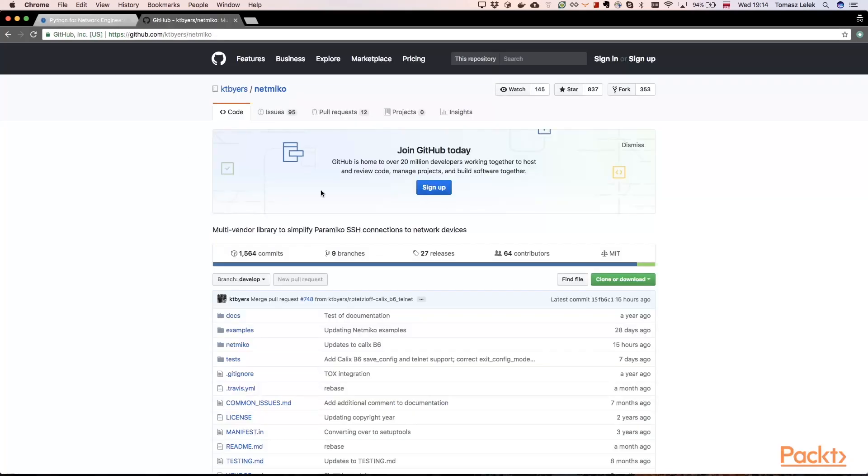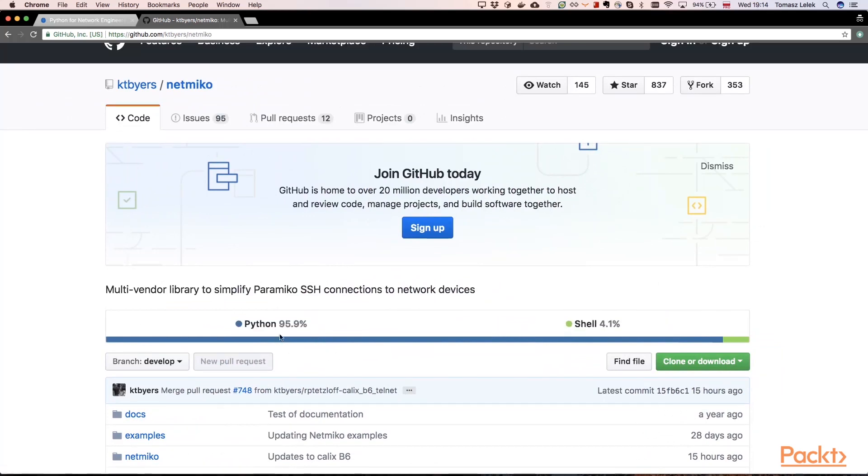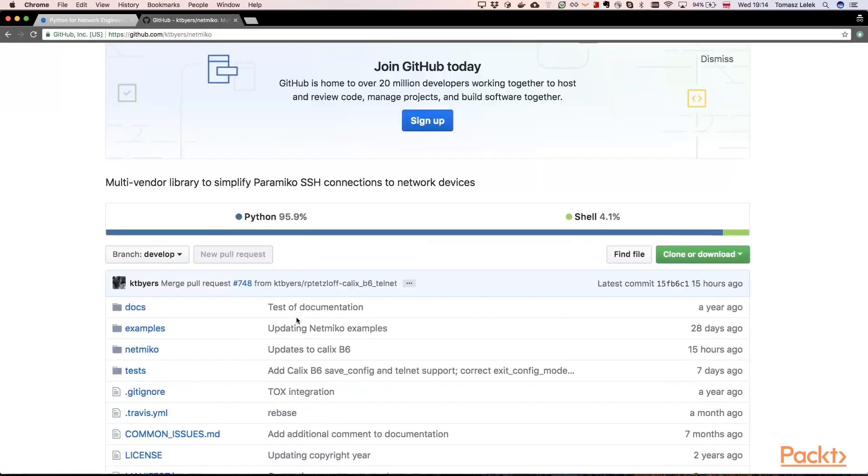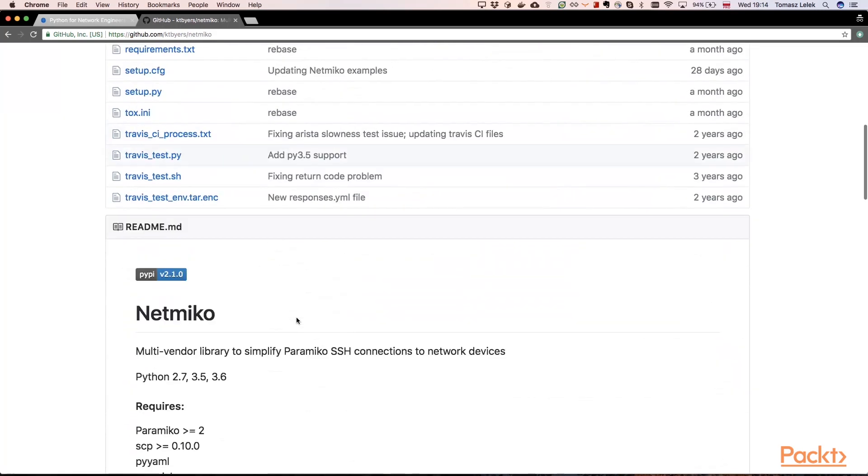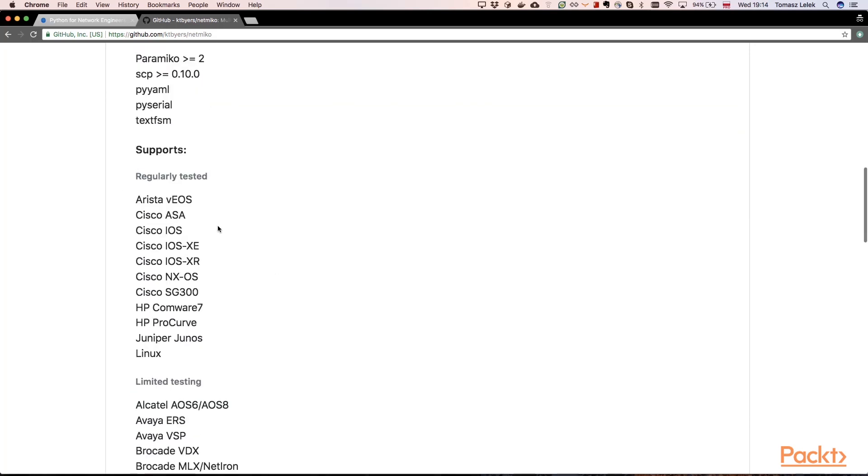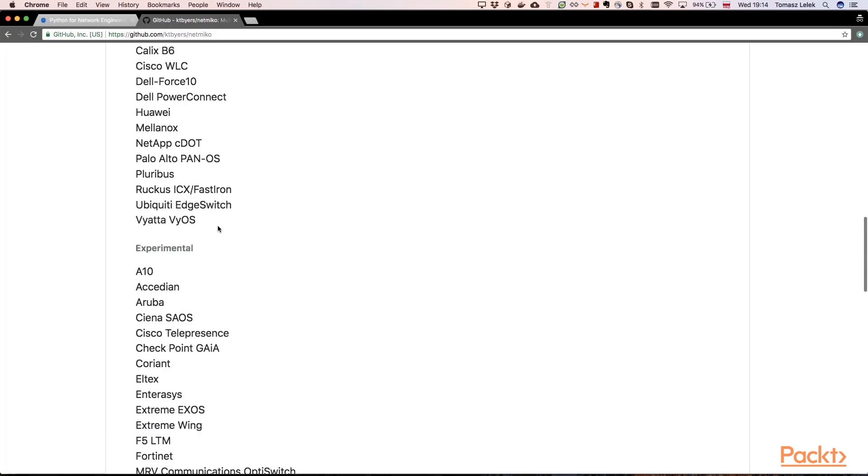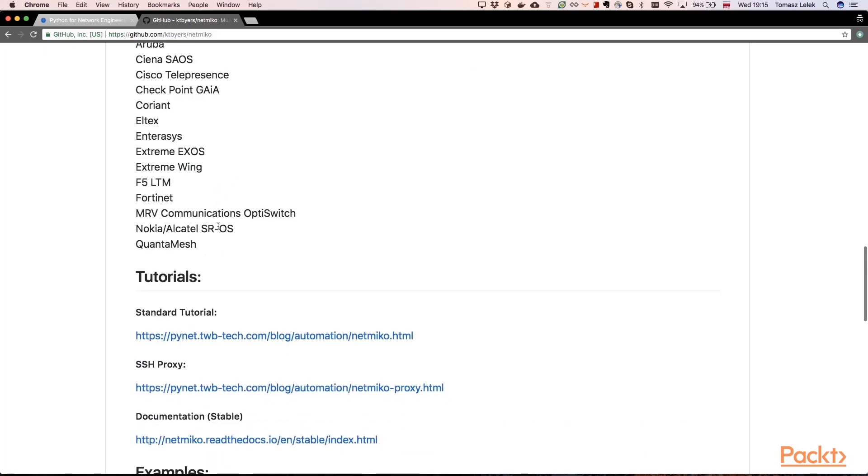And also there's a GitHub project with that library. We can see that Python is used almost all the time in the library. And here we can see some kind of the documentation. So it could be used in Python 2, Python 3, and Python 3.6. And it shows what kind of devices it supports.